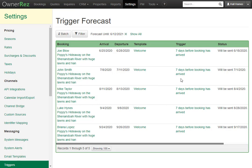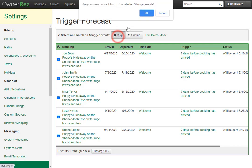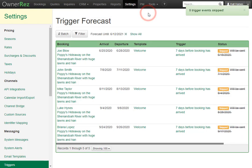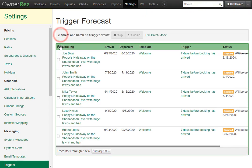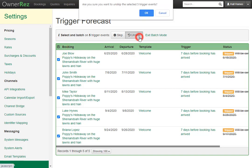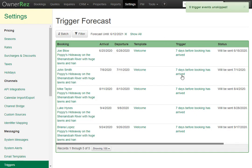You also have the ability to batch skip. Click batch, then click the top checkbox to select all of them, and click skip, then click OK. Here we see all of them have been skipped. You can easily do the same to unskip. Click batch, click the checkbox, then click unskip, then OK.